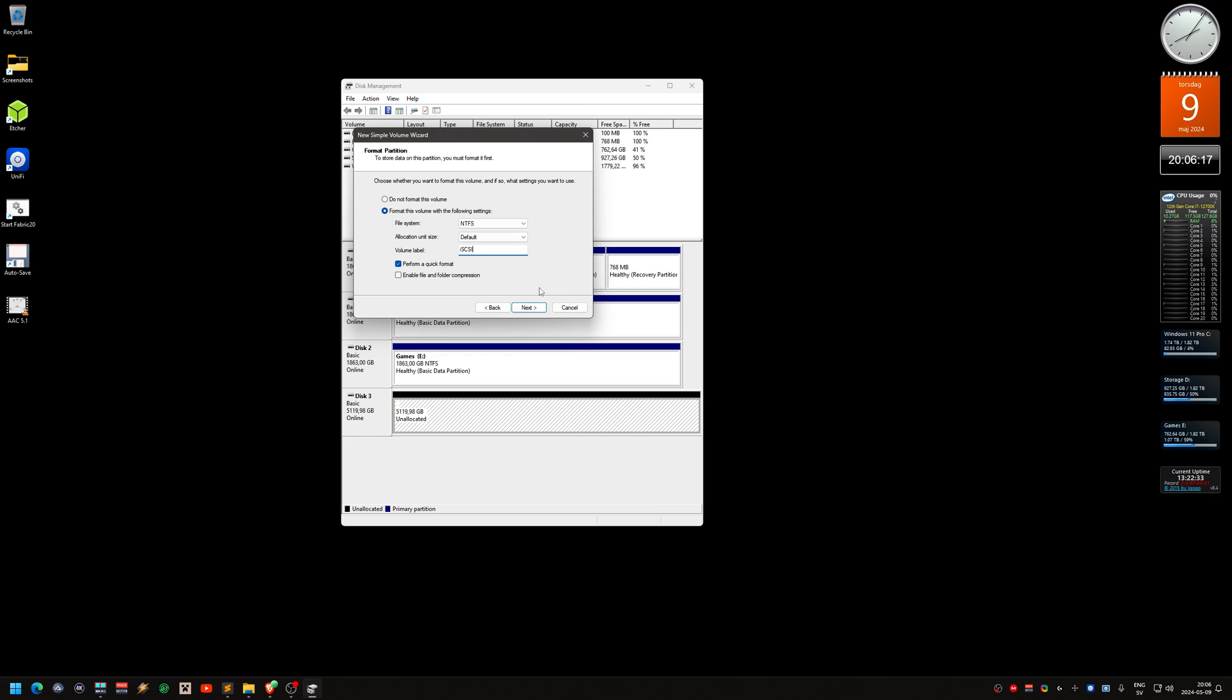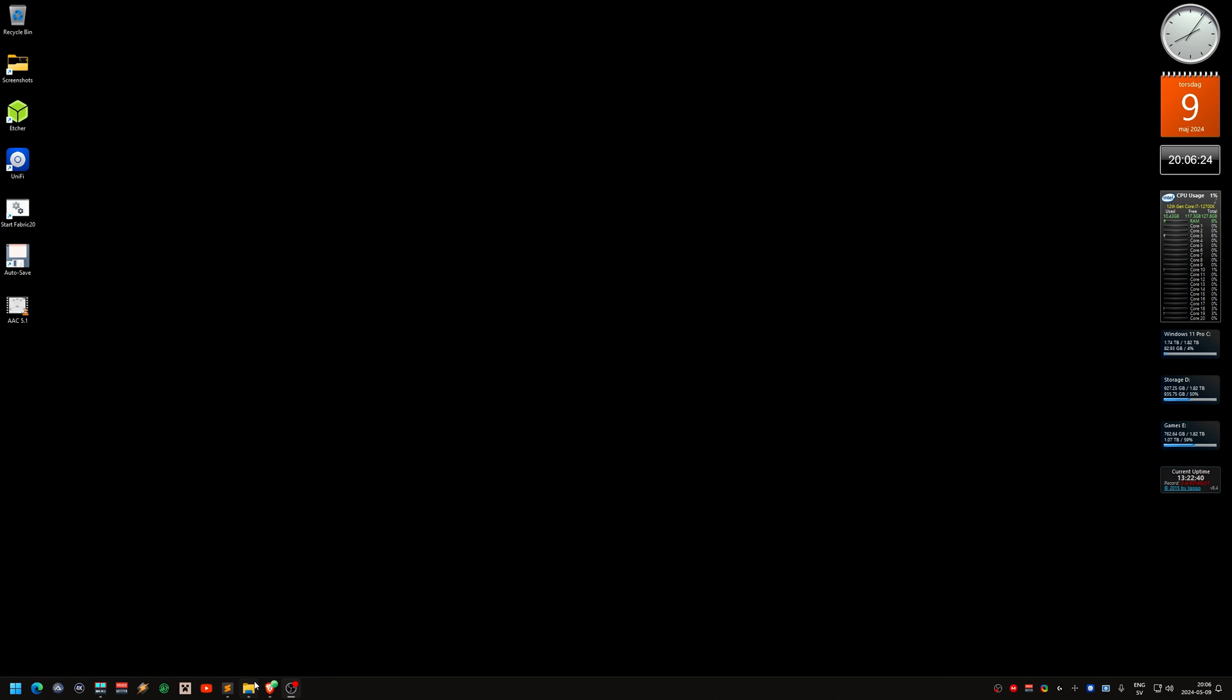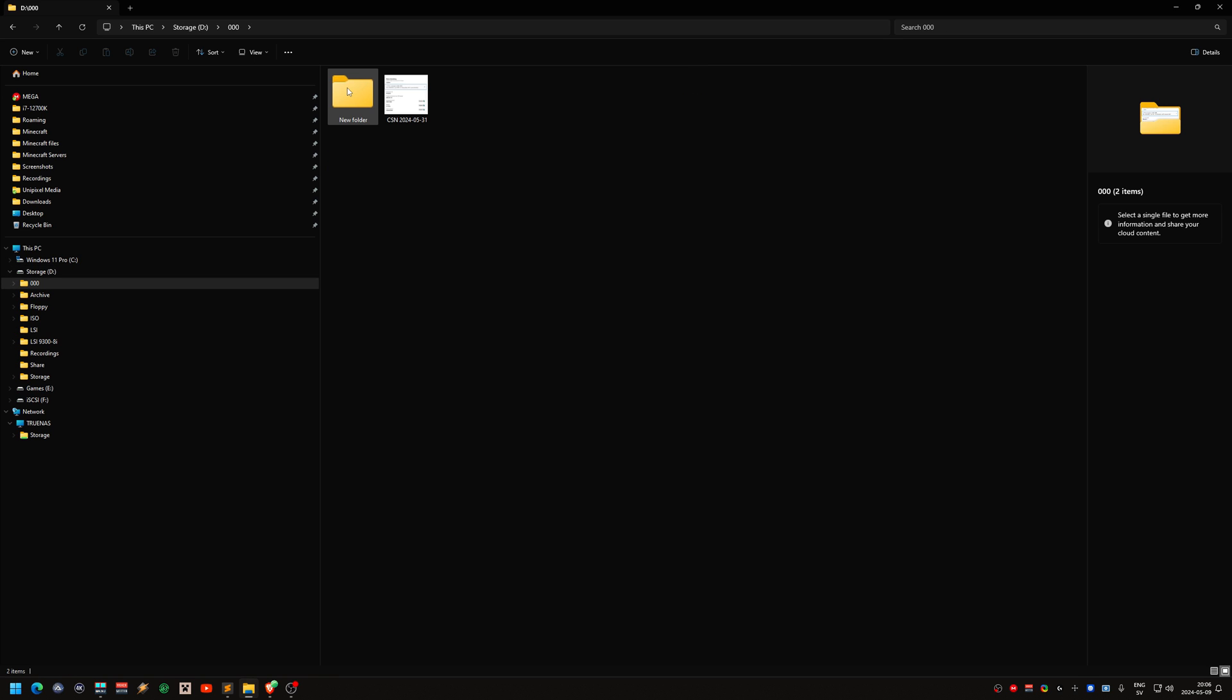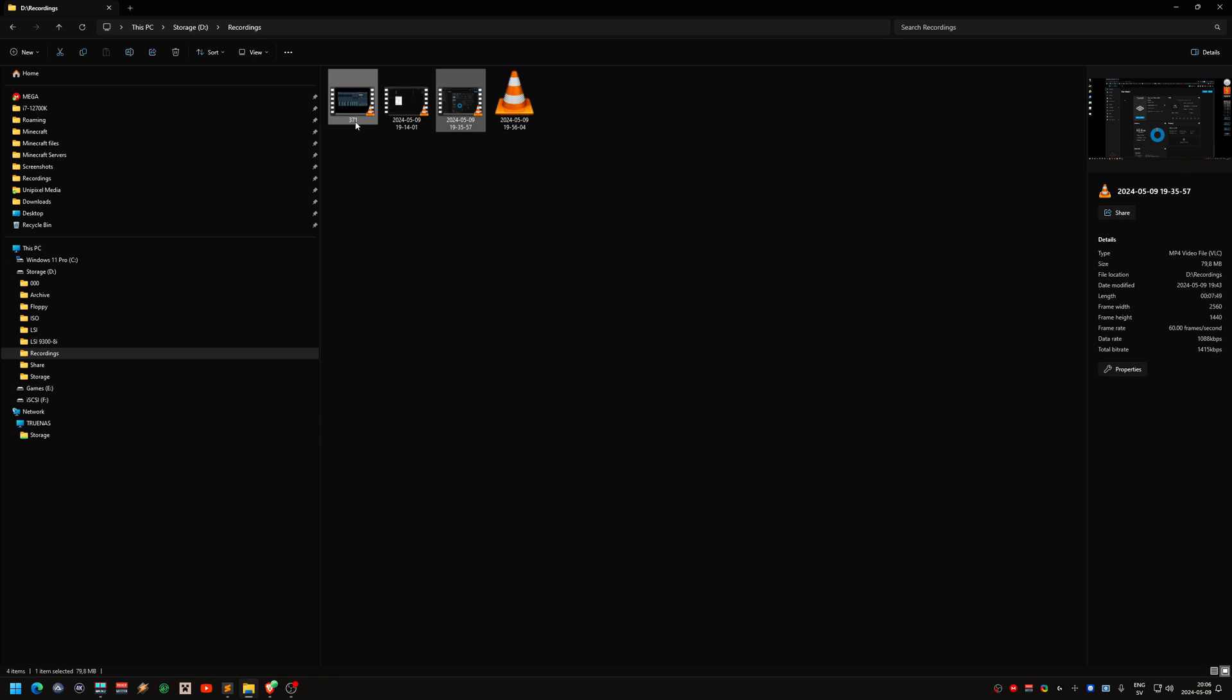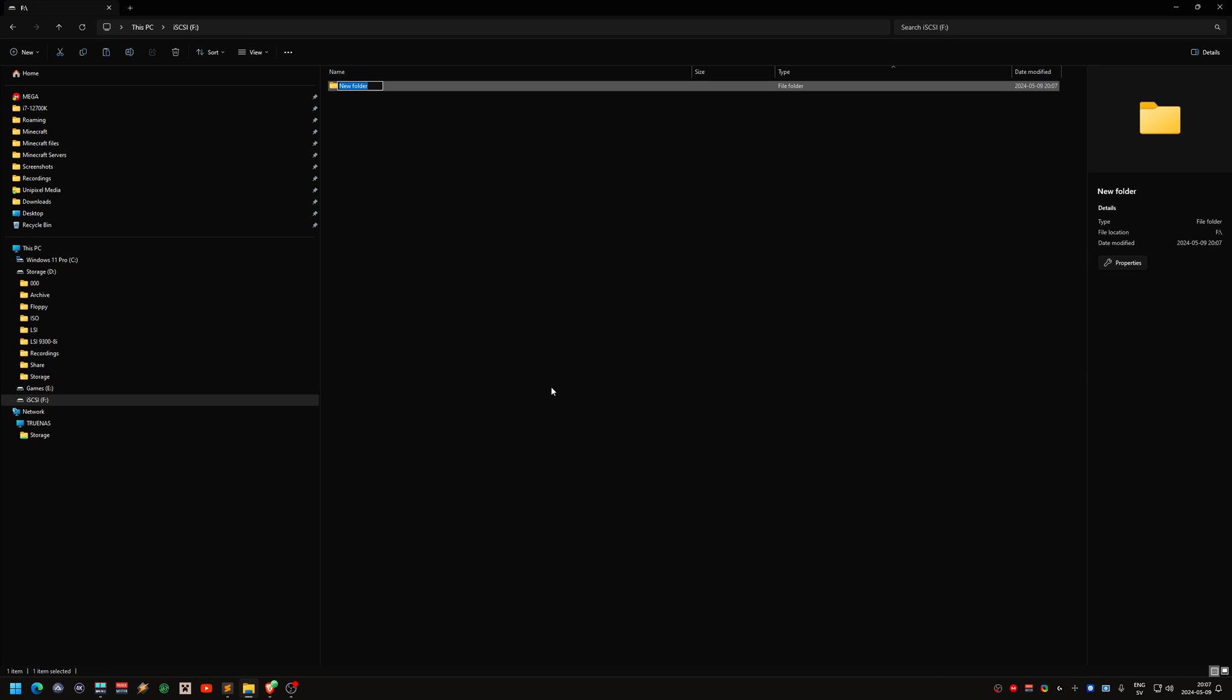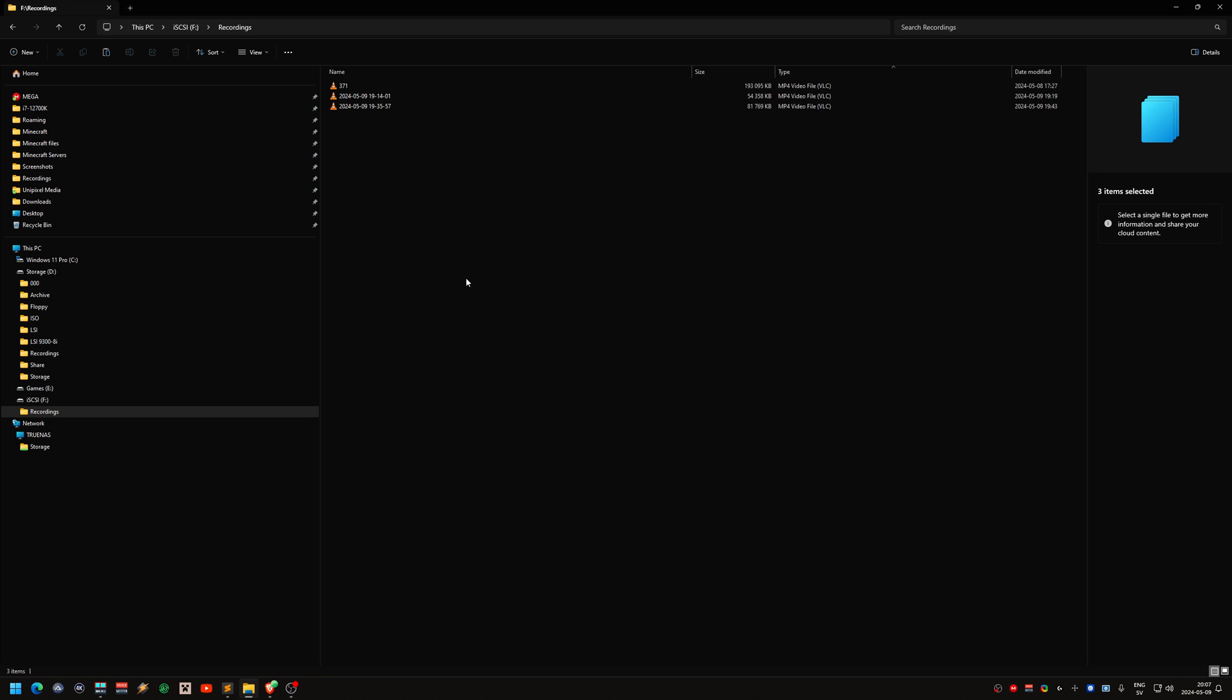It now shows up as drive F. Let's try copying some recordings. Kind of instant because they are small. Let's try a bigger file. That was fast, holy crap. That's how it works.